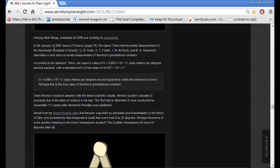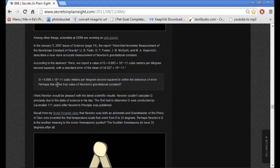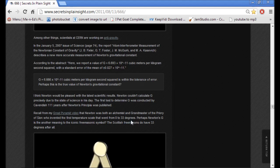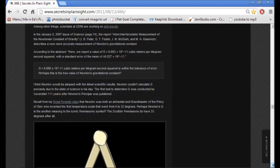In January 2007, it says here, the Newtonian constant of gravity describes a new, more accurate measurement of Newton's gravitational constant. G equals 6.666 times 10 to the 11th power cubic meters per kilogram second squared. It says that Newton was both an alchemist and a grand master of the Priory of Sion, who invented the first temperature scale that went from 0 to 33 degrees. Perhaps Newton's G is another meaning to the iconic Freemasonic symbol. The Scottish Freemasons do have 33 degrees after all.